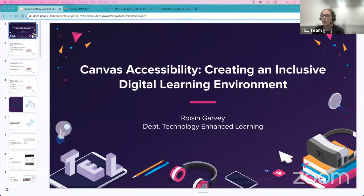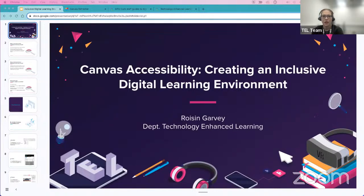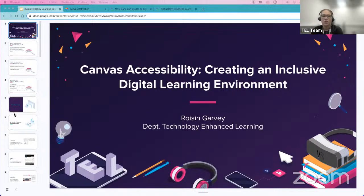Good morning. We'll make a start because it's a 30-minute session and we have a bit to cover. Welcome — my name is Roshan Garvey from the Department of Technology Enhanced Learning. What I'm going to go through today is accessibility in Canvas, essentially creating an inclusive digital learning environment for your students.